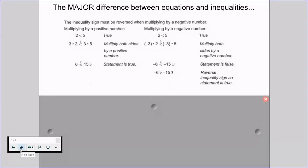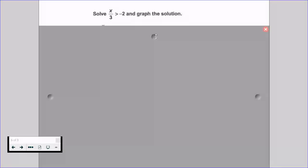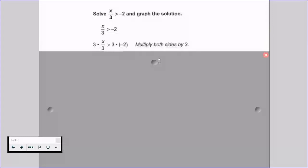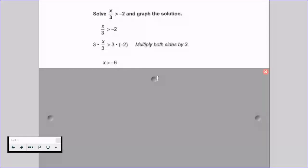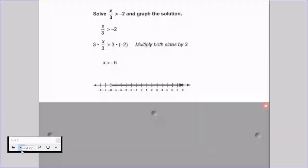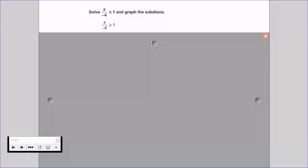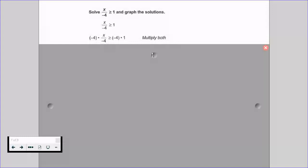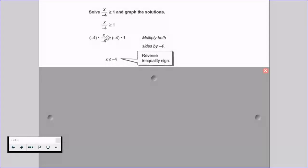The rule is: whenever we multiply by a negative number, we switch the inequality sign. For example, x divided by 3 is greater than negative 2 — we multiply both sides by 3, a positive number, so we do not flip the sign. We get x is greater than negative 6 and graph normally. But if x is divided by negative 4 and is greater than or equal to 1, we multiply both sides by negative 4 and must reverse the inequality sign.